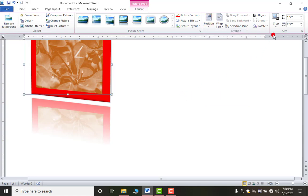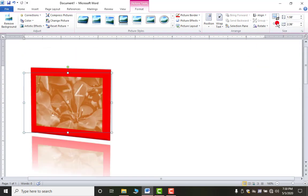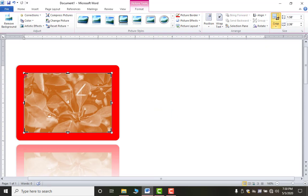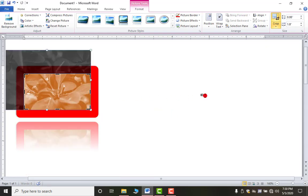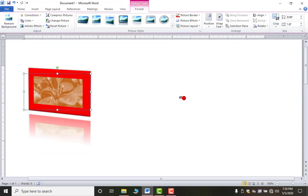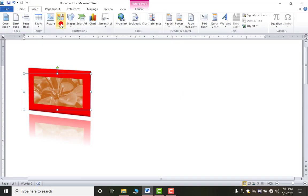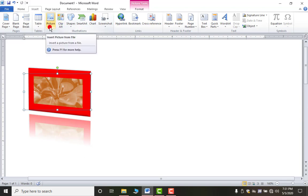If you want to crop the picture, use the Crop option. Click on it and you will get crop handles at the corners. Adjust the handles and click Crop again — your picture will be cropped. That is how you crop a picture.